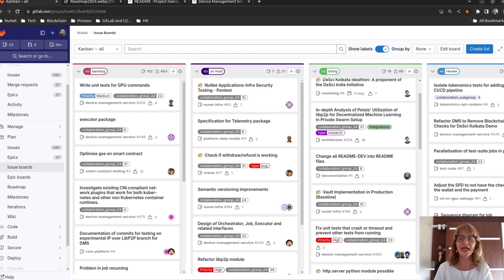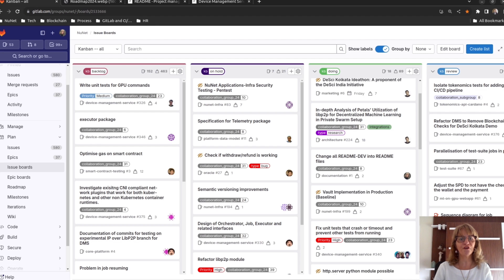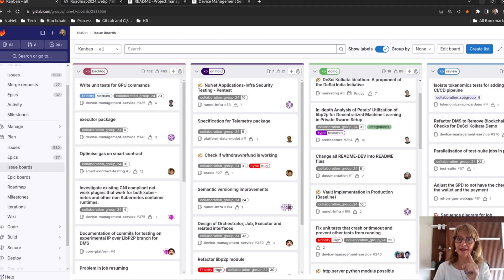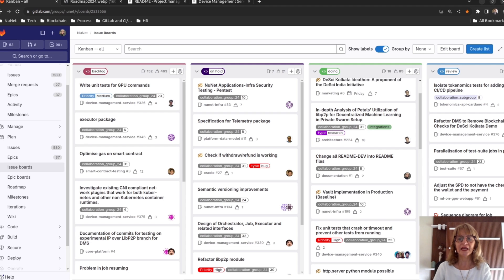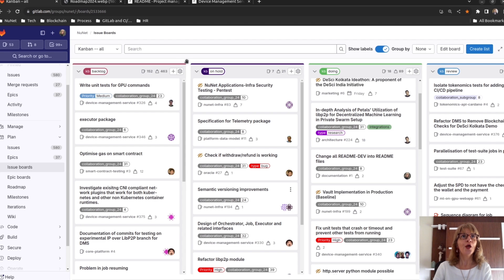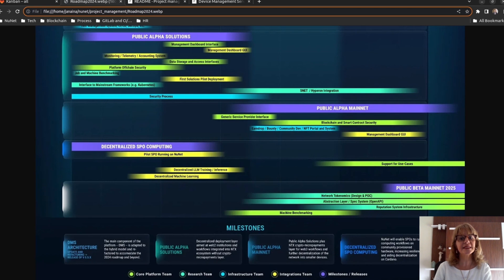A critical chain is the longest sequence of tasks, taking into account the logical sequence and the resource availability. The critical chain determines the project duration.